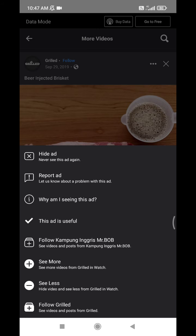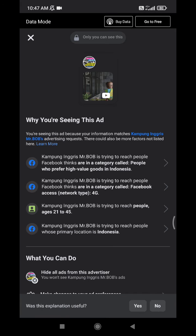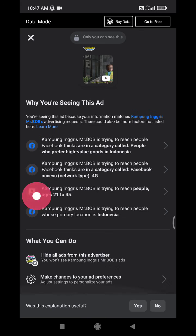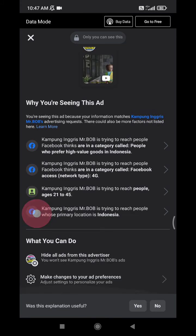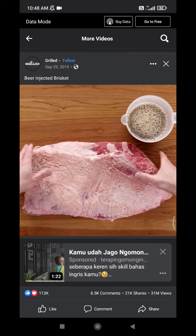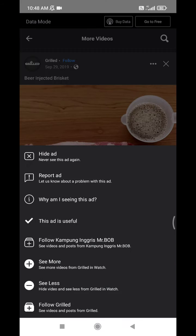You can also see 'Why am I seeing this ad?' here — you can see what's the relation between you and that ad. Facebook provides an explanation there. You can also choose to see more ads like this, and so on.